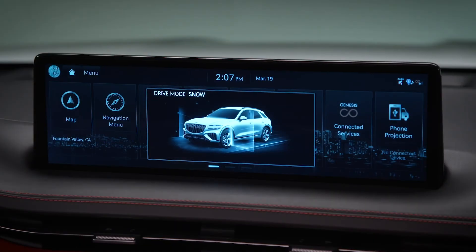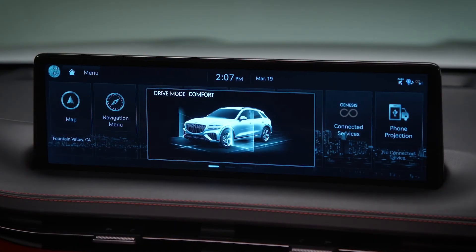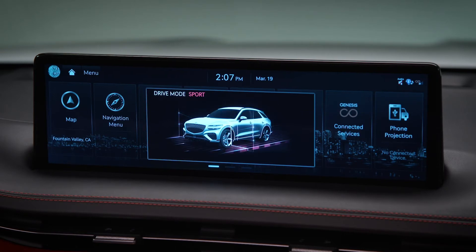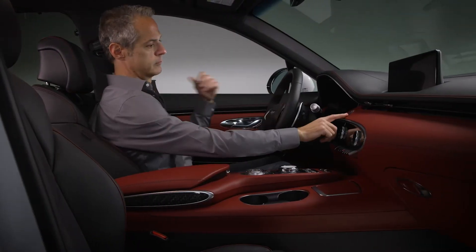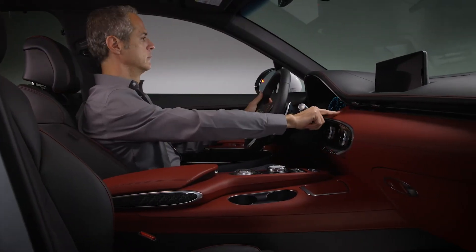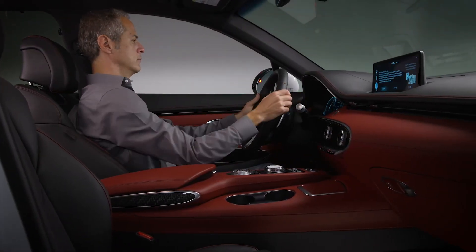Once you've selected Eco or Comfort, your vehicle will remain in that mode even after you've turned it off. If you select Sport, Sport Plus, or Custom, the vehicle will change to Comfort the next time it starts.